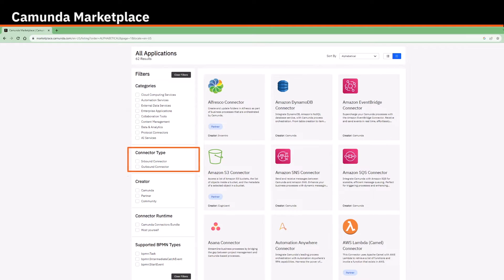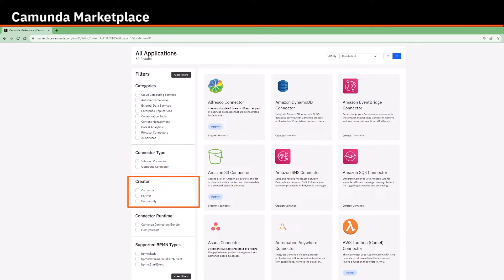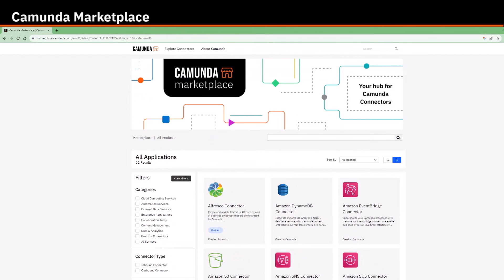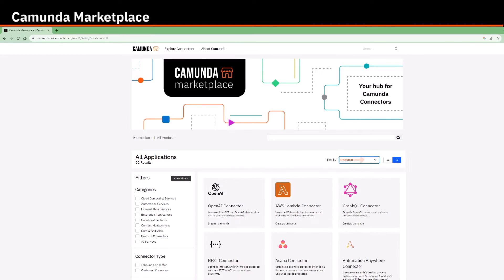Connector type, which separates inbound and outbound connectors, creator, which filters them by the groups that created them, and other filters. You can also sort them alphabetically by relevance, popularity, or even newest first.